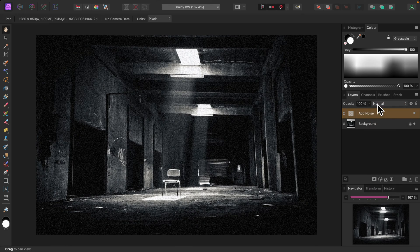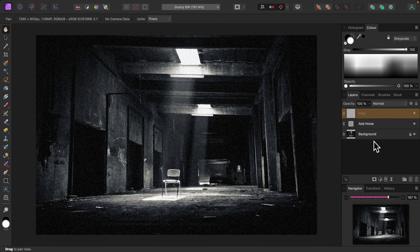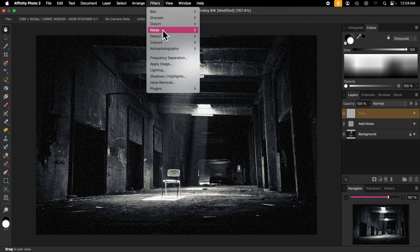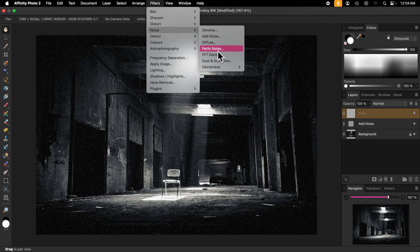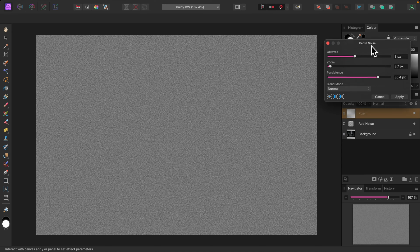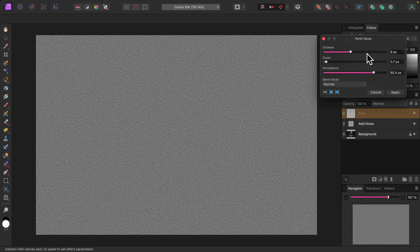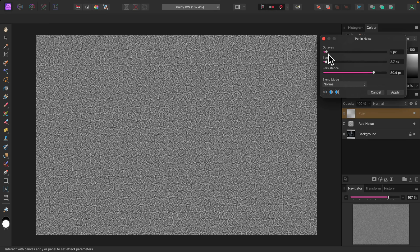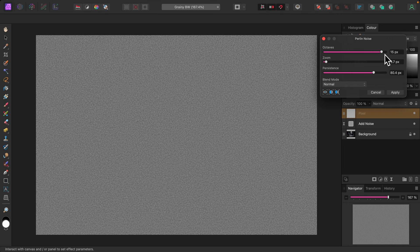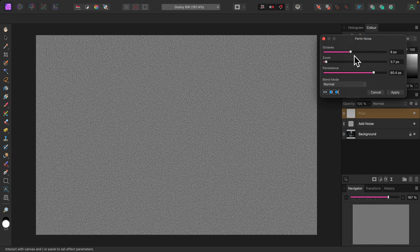Now if this meets your requirements you can stop right here, but I'd like to add a second layer of noise. To do that I'll first add a pixel layer by clicking the add pixel layer icon at the bottom of the layers panel. From the Filters menu I'll select Noise and then Perlin Noise. There are three sliders here. Moving the octave slider to the left gives the noise more texture, and moving it to the right softens it a little. I'll leave it at about eight pixels.